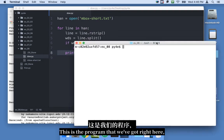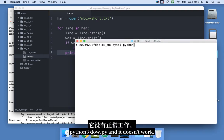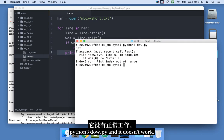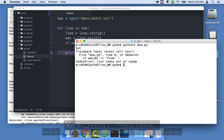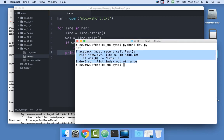This is the program that we've got right here, Python 3, dow.py, and it doesn't work. Now, by now you've seen a few tracebacks, and there you go.